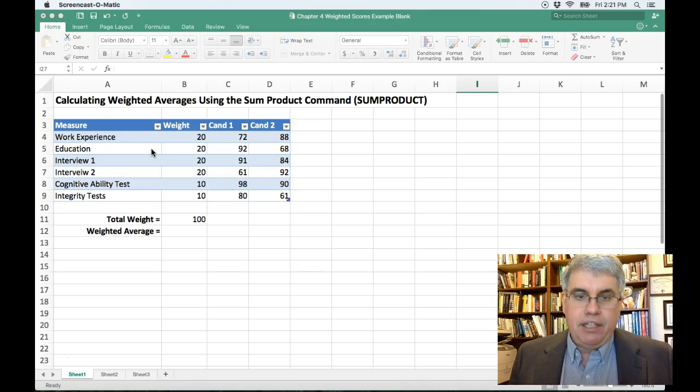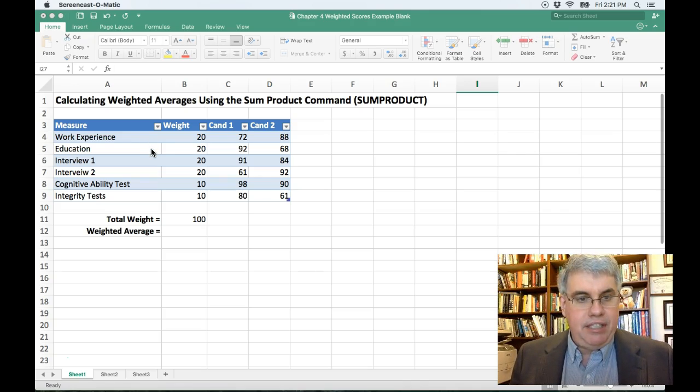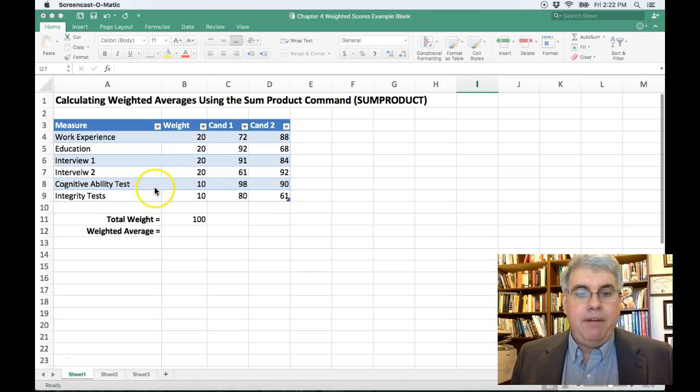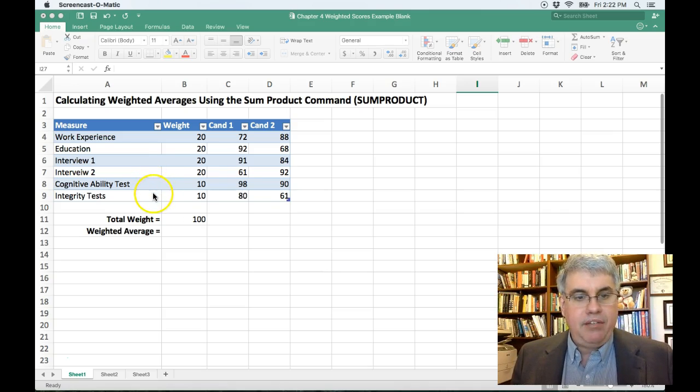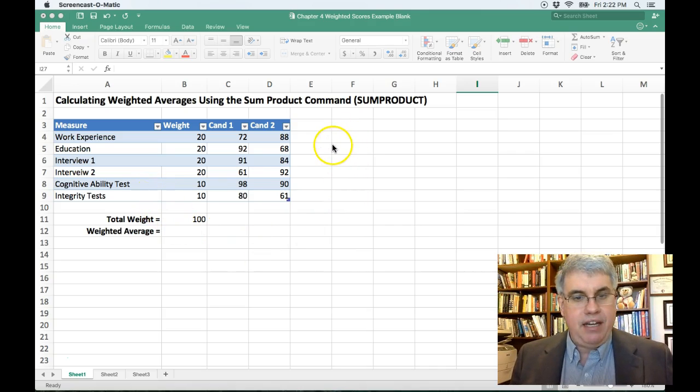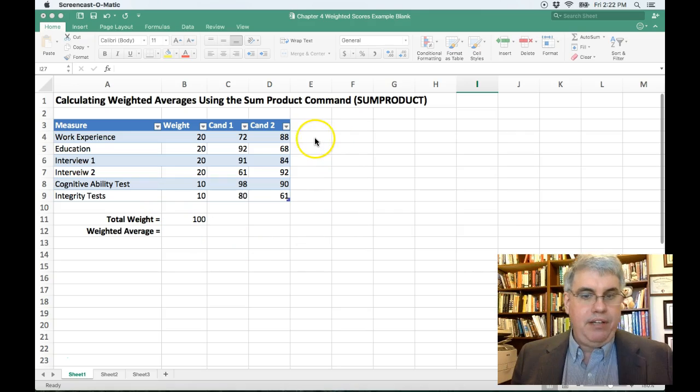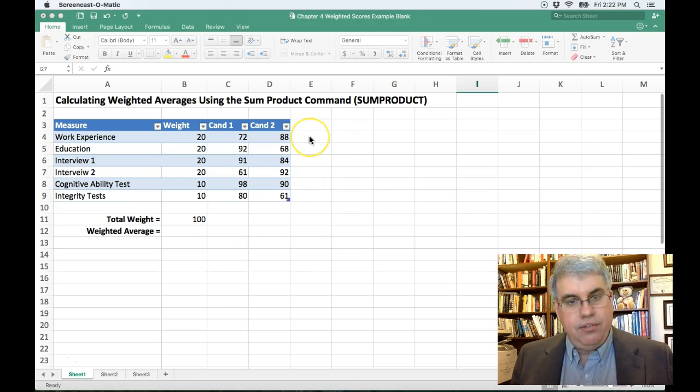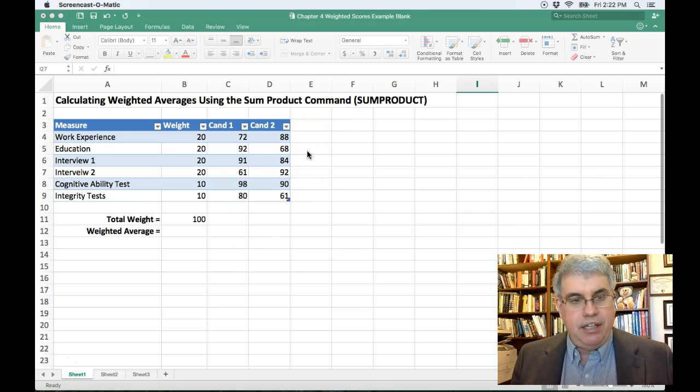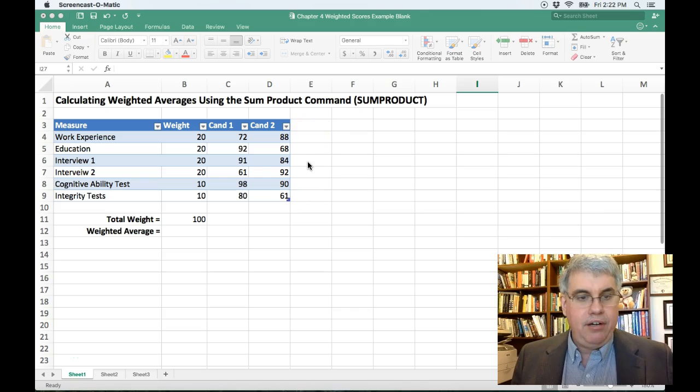We've looked at the quality of their education. We've had each of them interviewed. We've given them a cognitive ability test and an integrity test. And now we have the data for the two candidates. For work experience, candidate two is higher. For education, candidate one is higher.